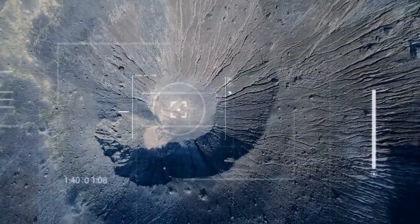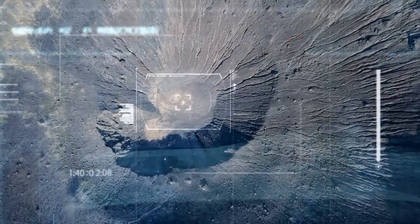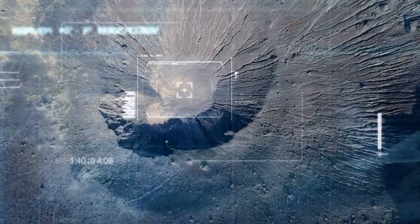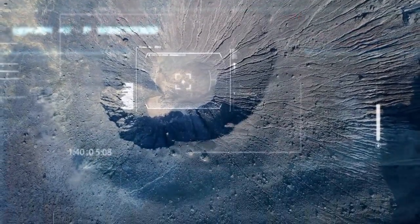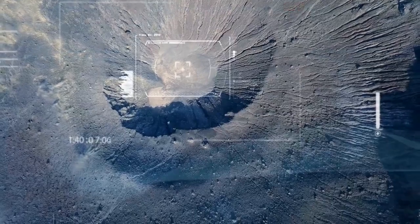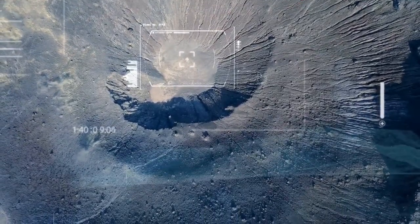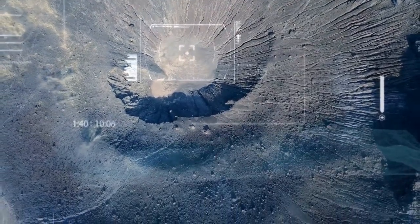Know the sizes of the objects in the solar system. Understand the distance of the planets from the Sun. Create a scale model of the Sun and the planets in the system.